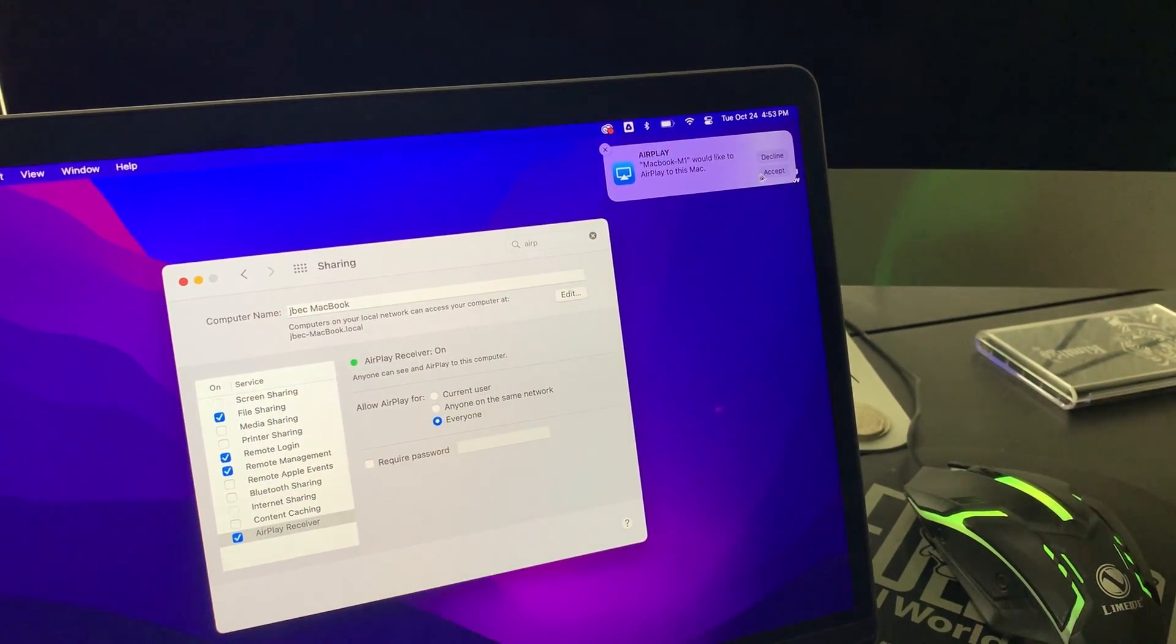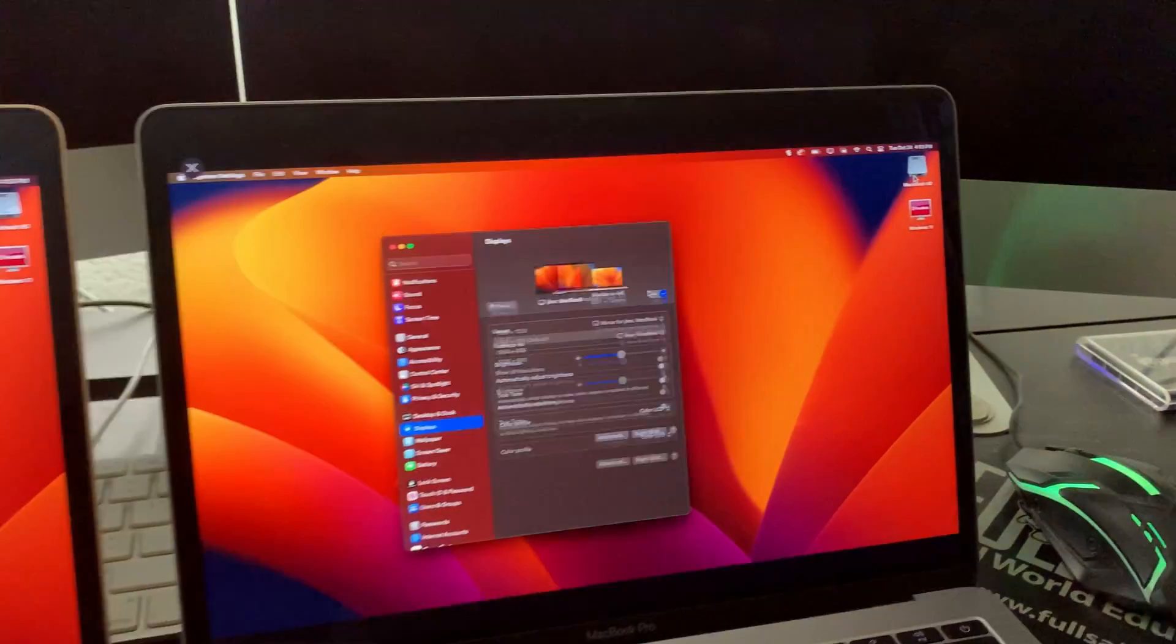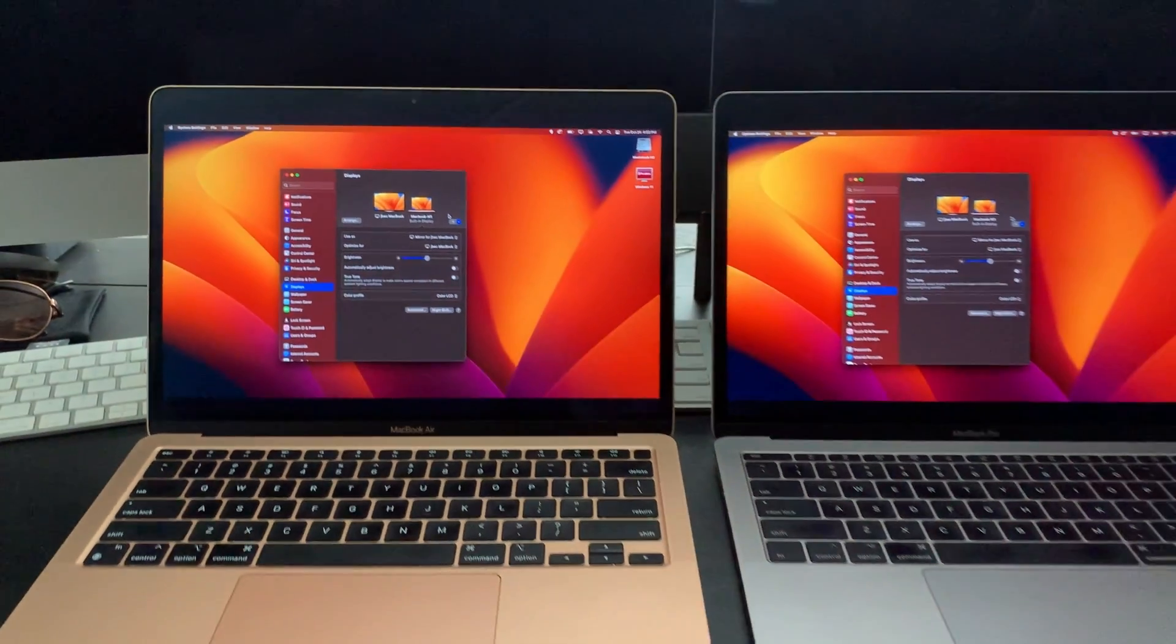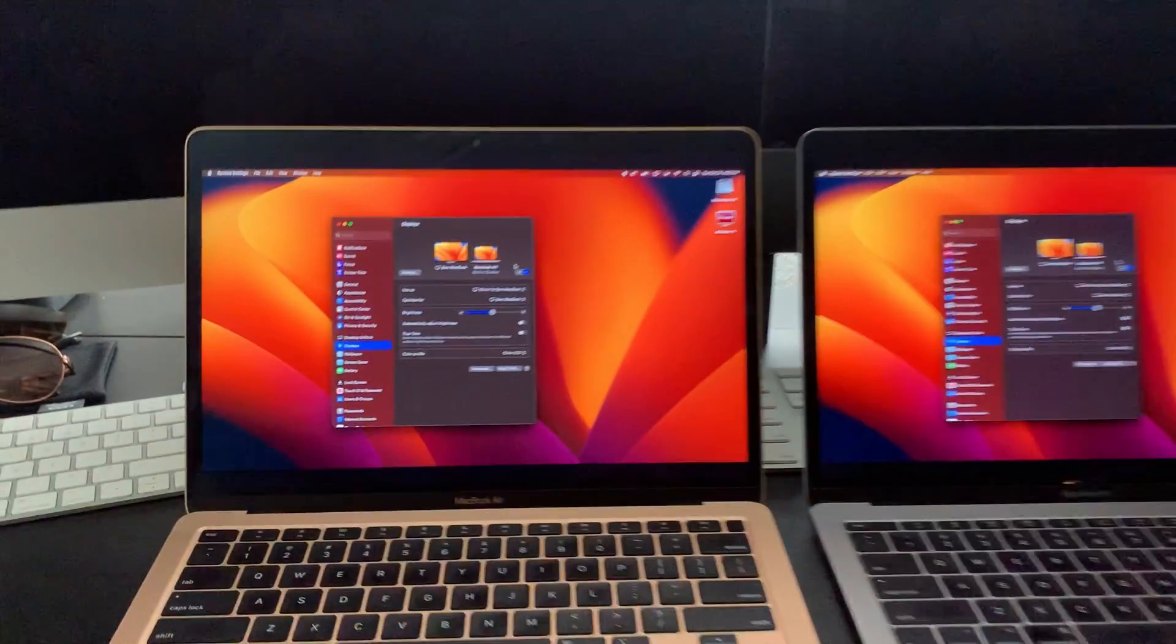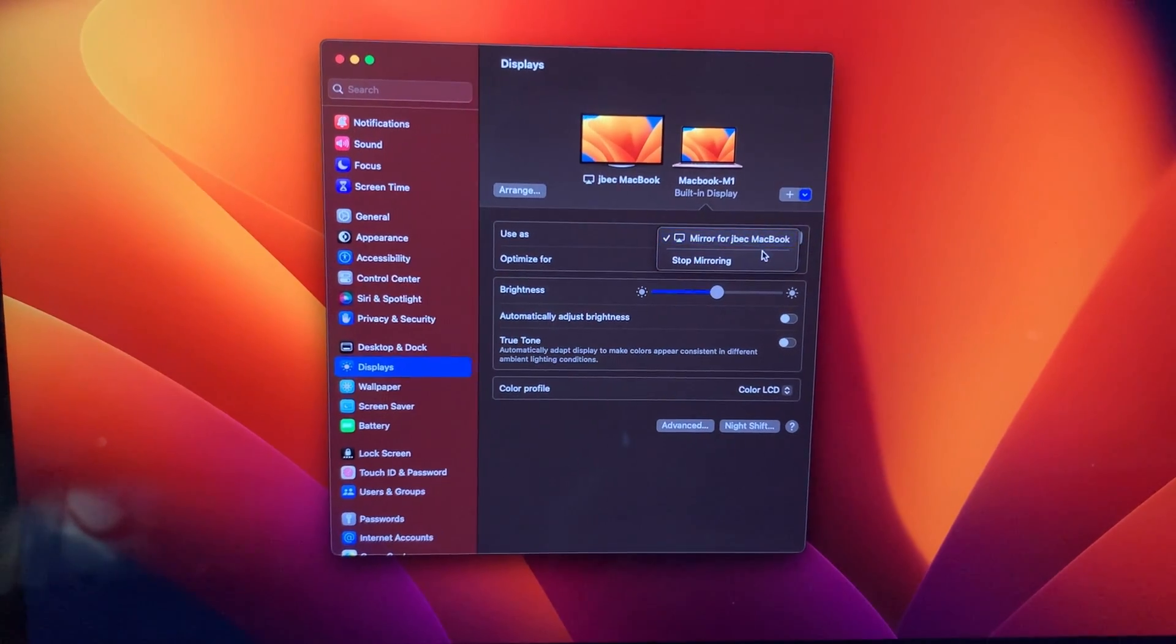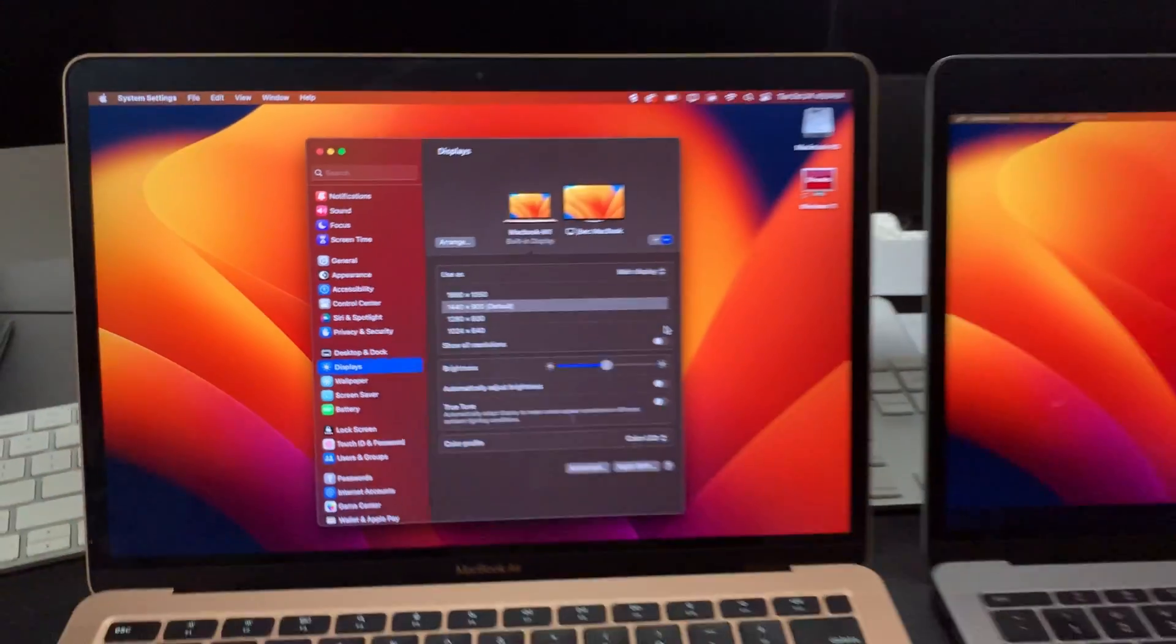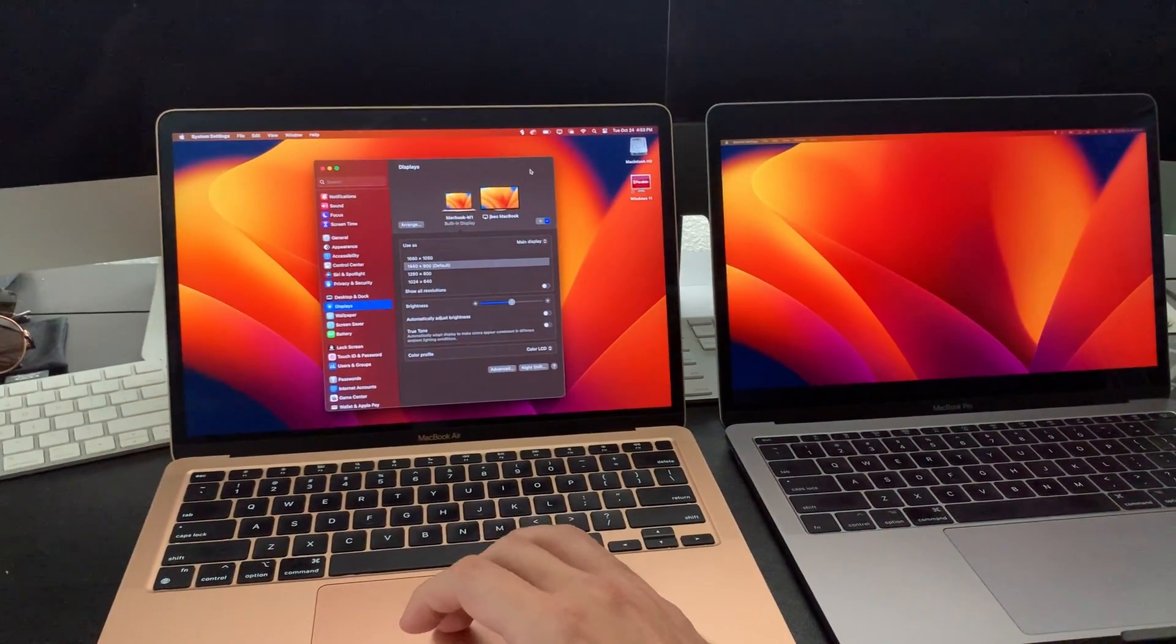Go ahead and click Accept, and boom, there you go. It's kind of like Target Display Mode, but it's over Wi-Fi, so it's using your Wi-Fi network. Go ahead and click Stop Mirroring, and now you've got two displays that you can utilize.